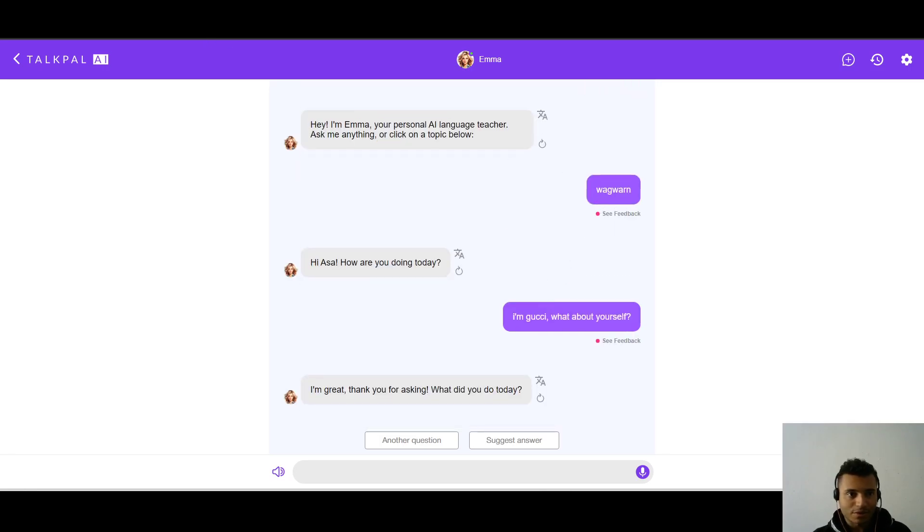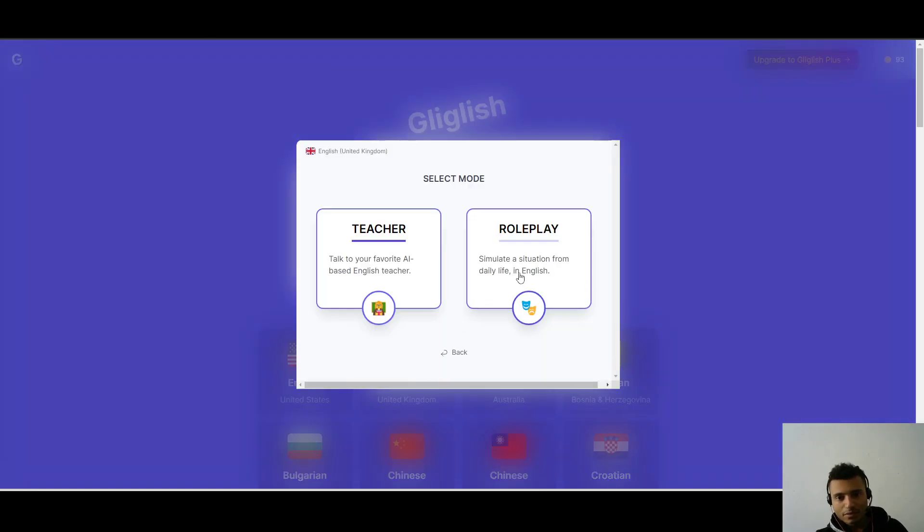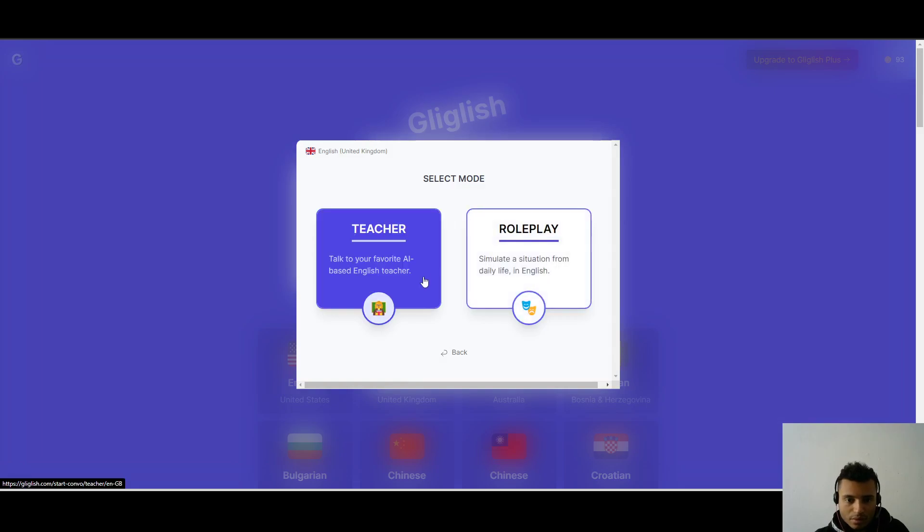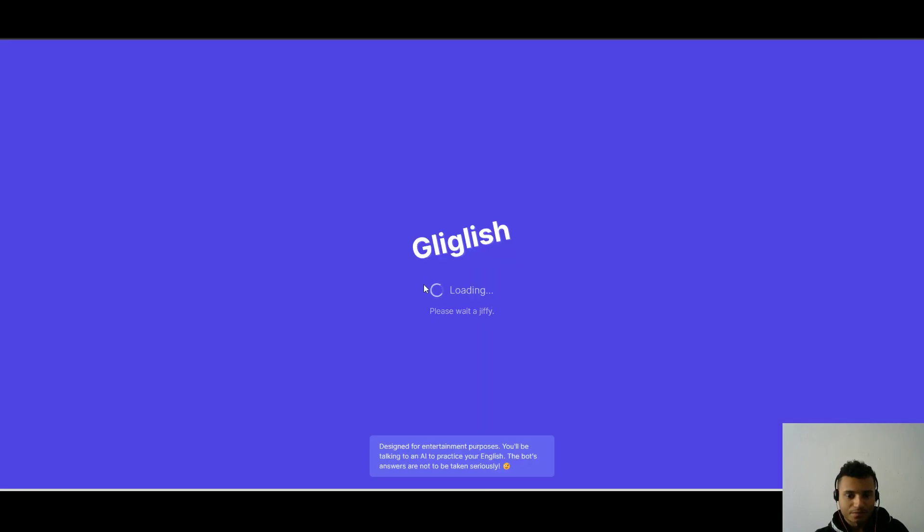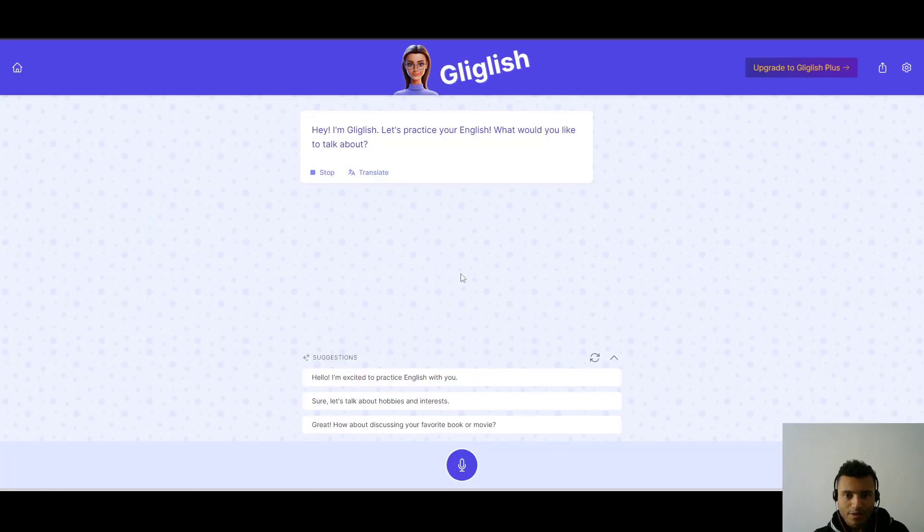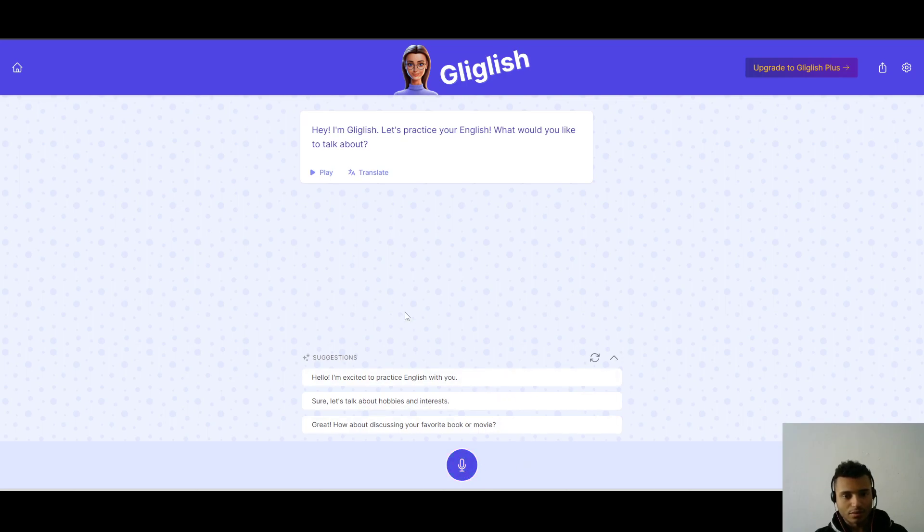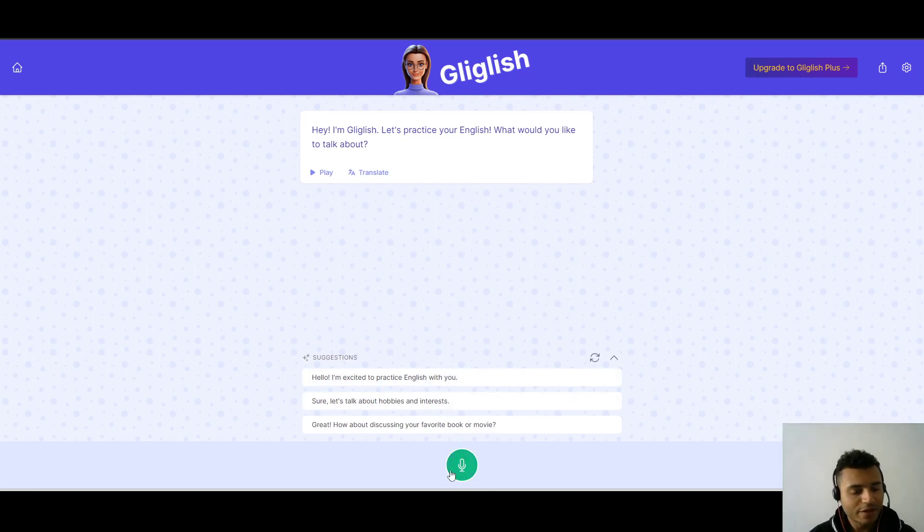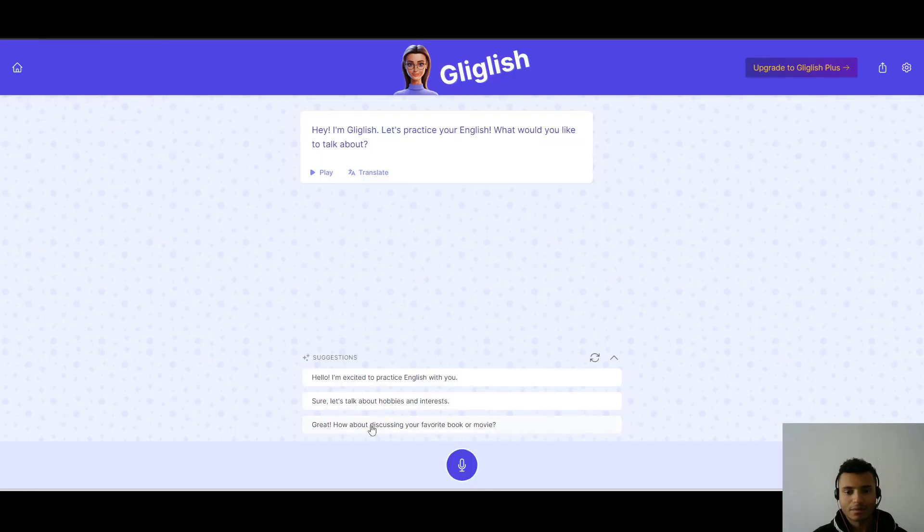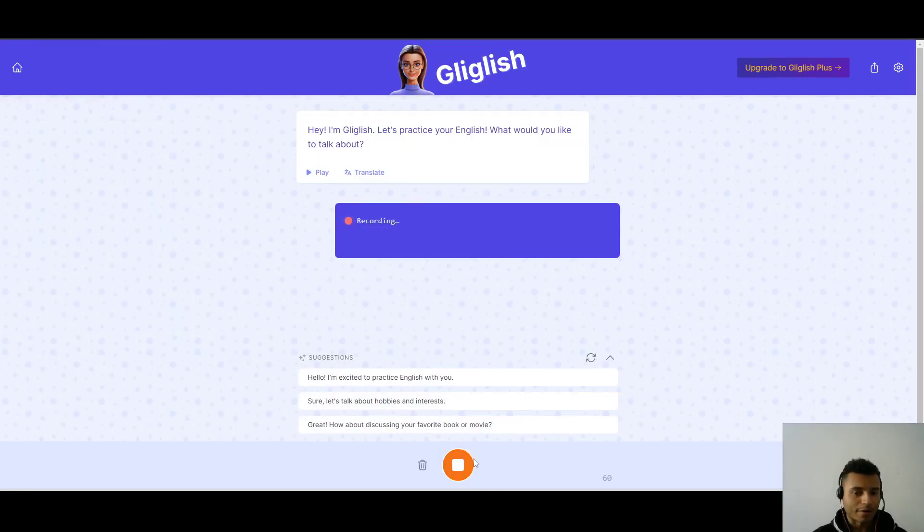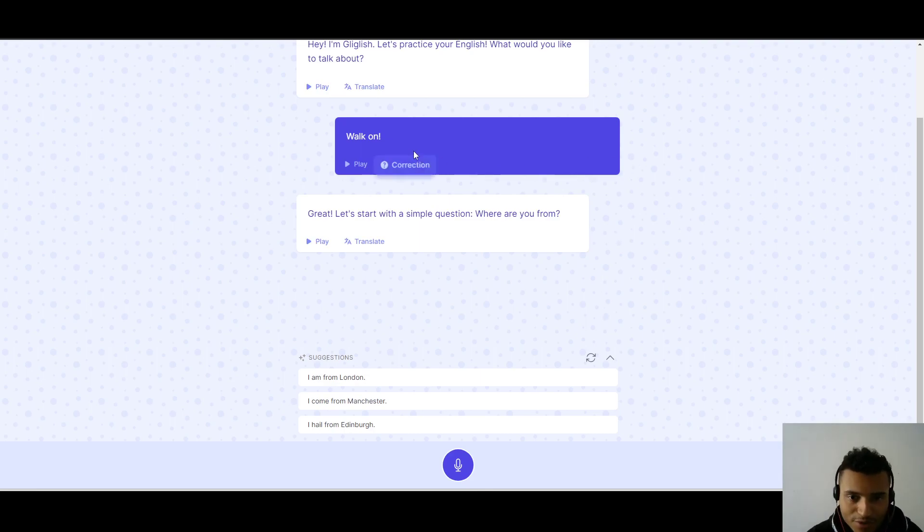Now, to talk to your favorite AI teacher. This is what I want to do. Okay, if we start. I'm Gliglish. Let's practice your English. What would you like to talk about? This one I'm going to talk, not write. Just because it's easier here. And I'm going to see if we can understand the same things from here, but I'm going to speak. So, let's see. Wagwan. Great. No. Let's start with a simple question. Where are you from? Gliglish, no.